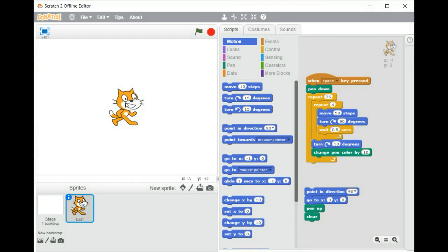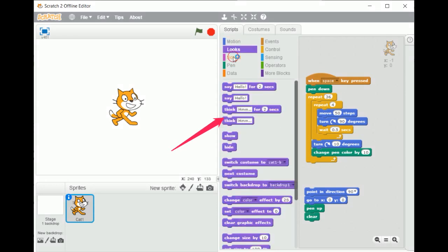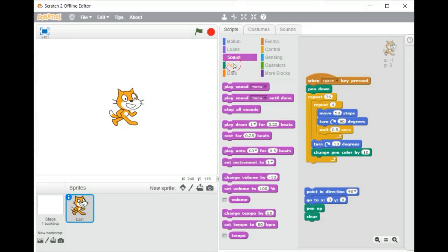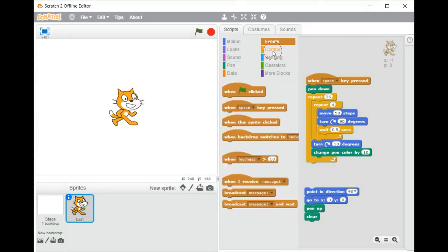Second, the middle section, where you find all the blocks divided into different categories. Those blocks you need to program the sprite.